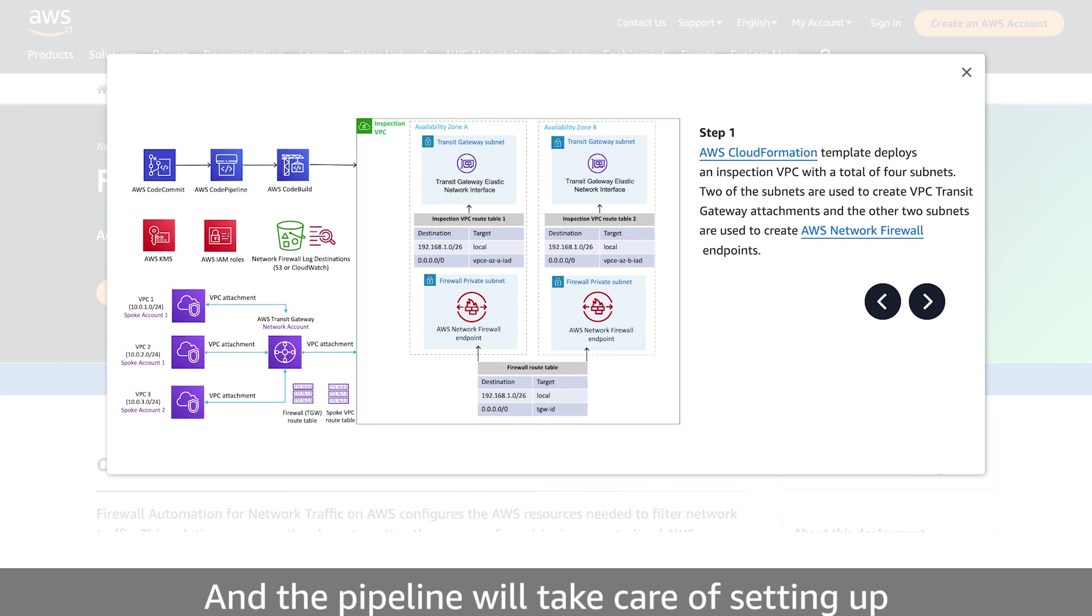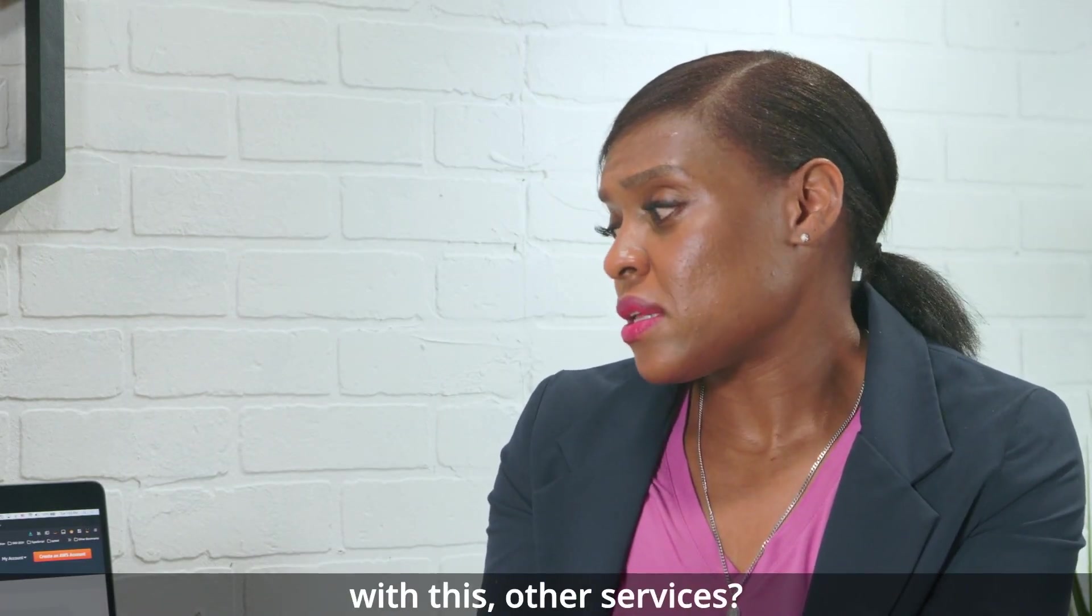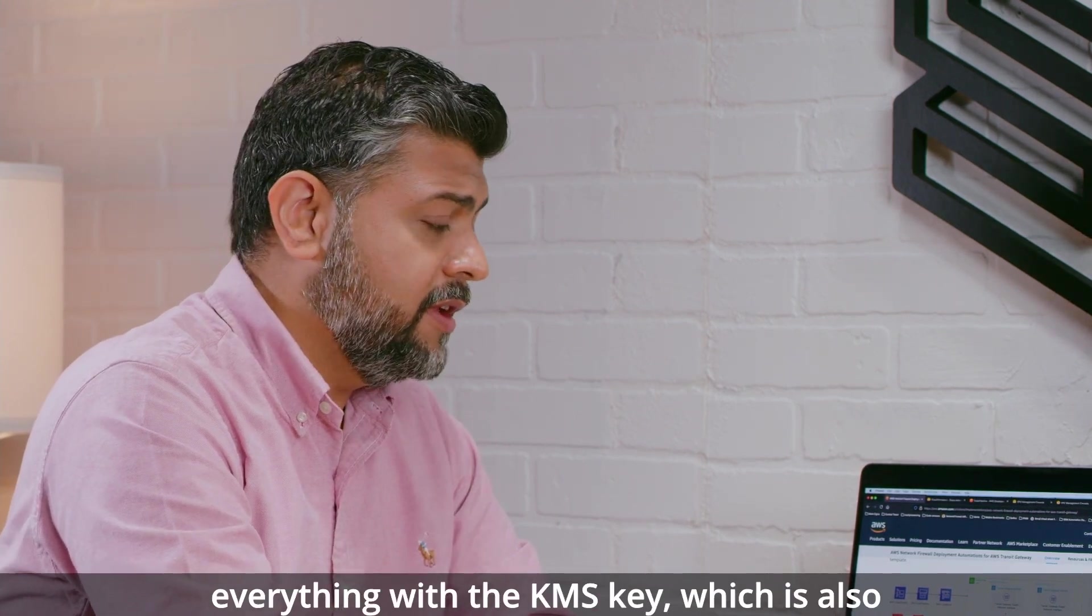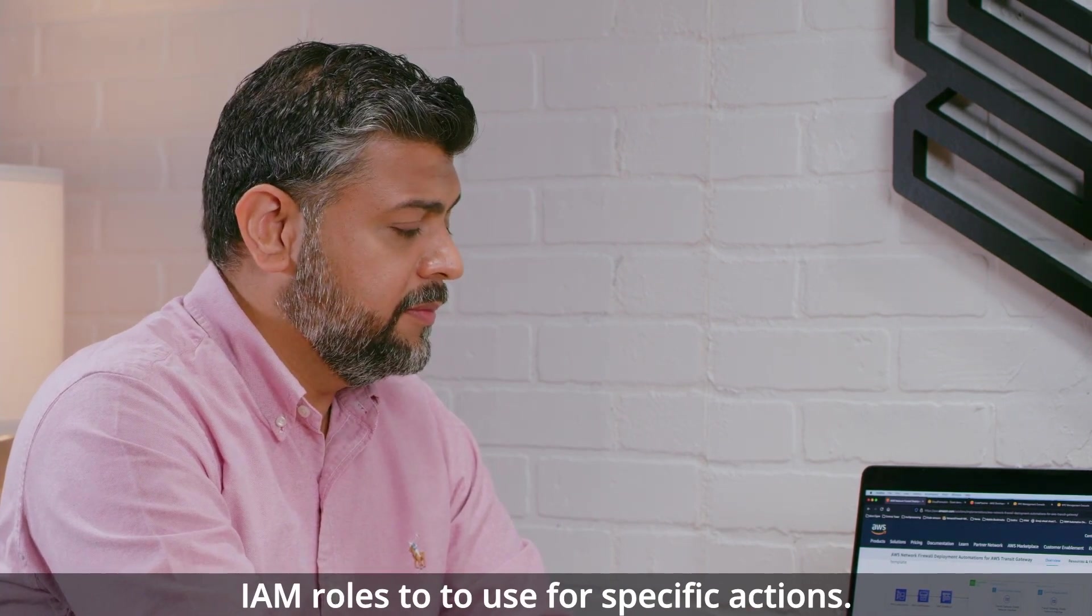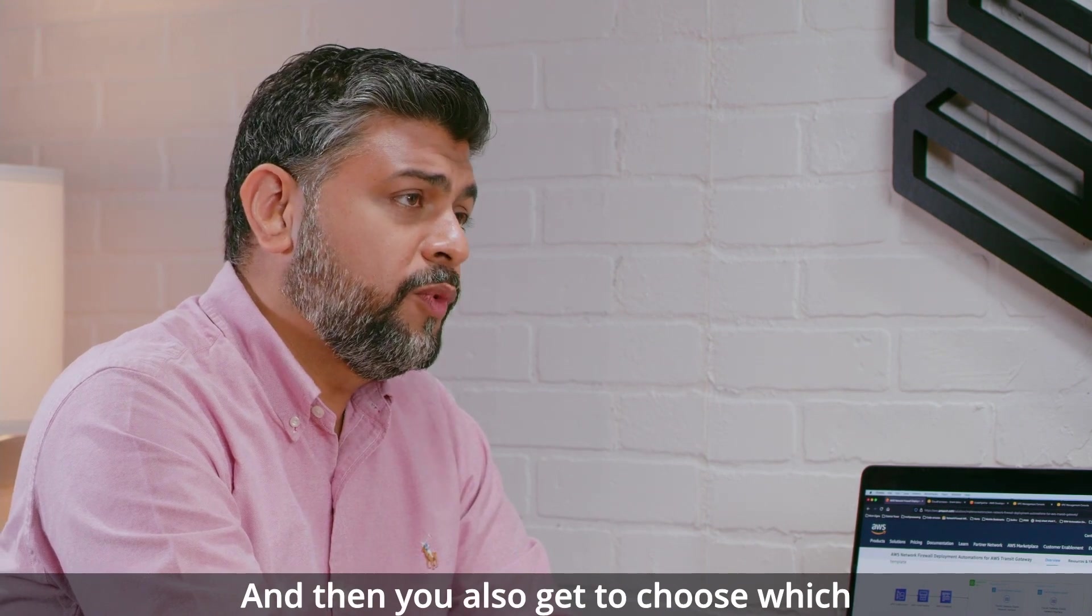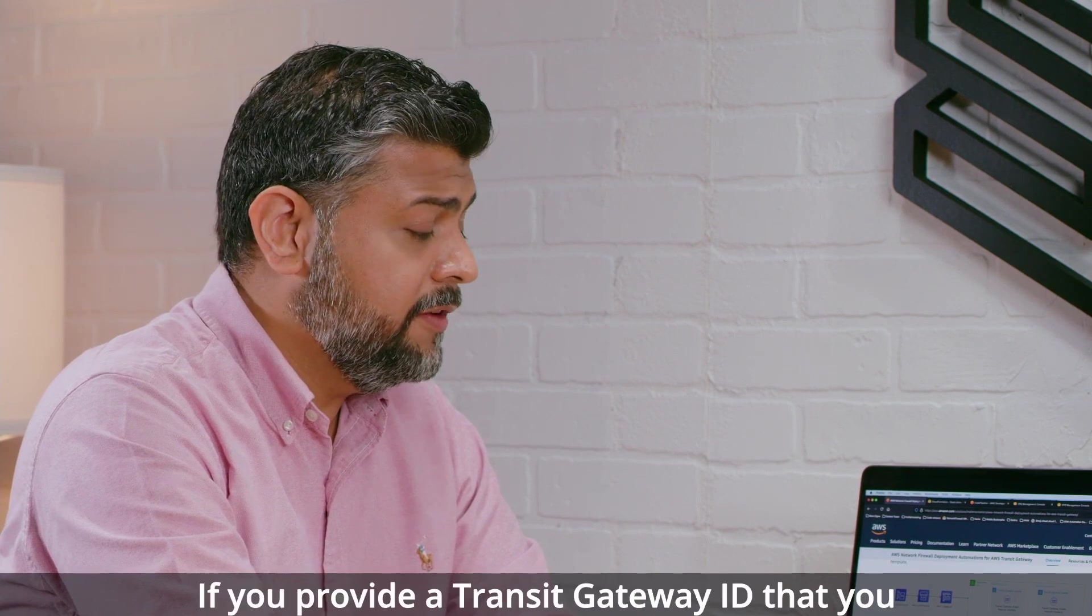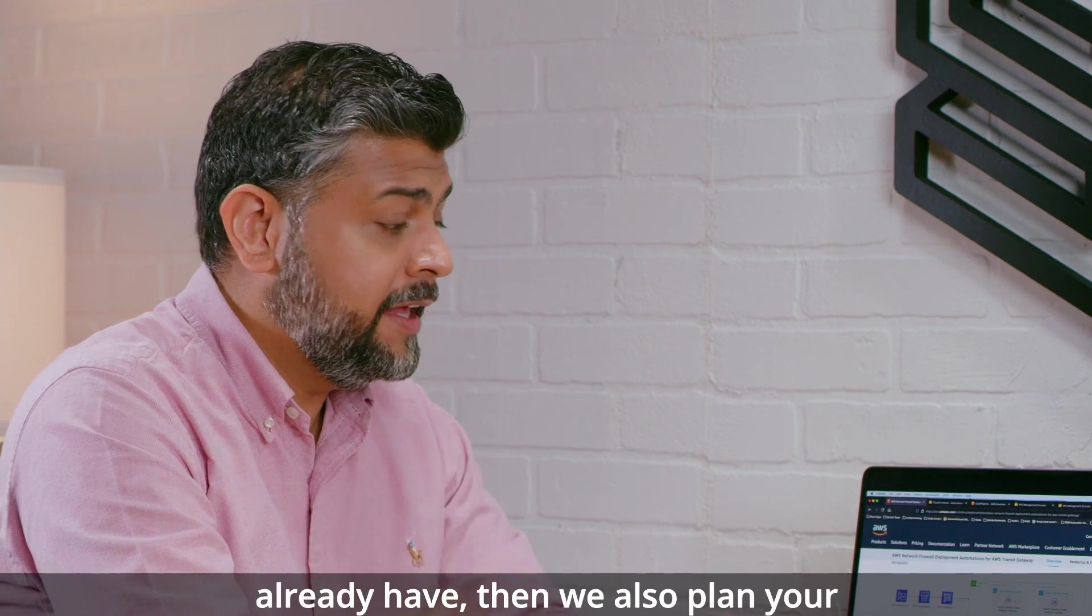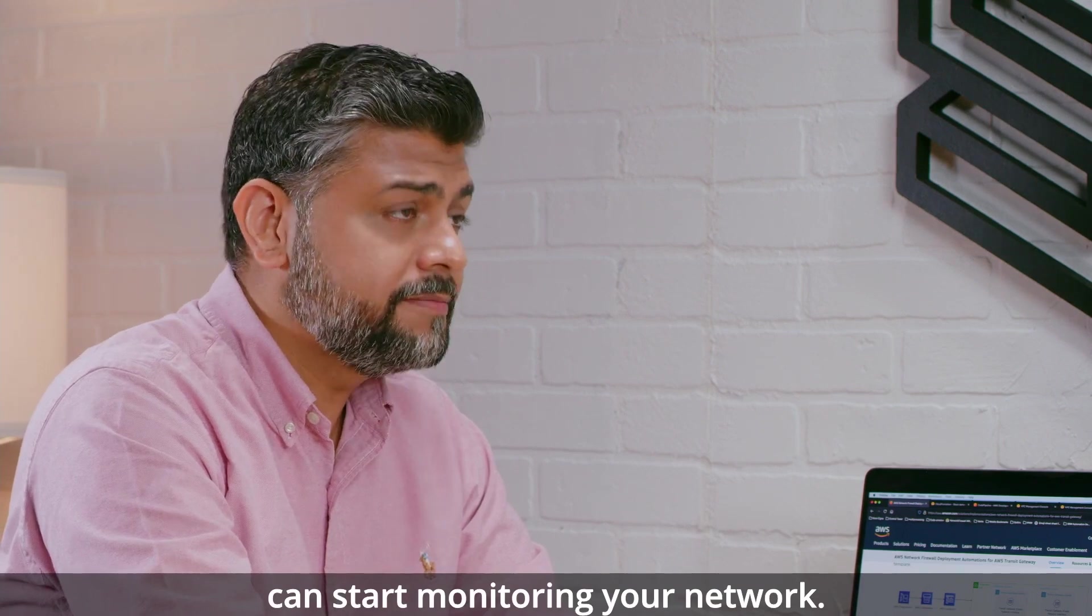And the pipeline will take care of setting up a basic default pass all policy. Are there any other things that come with this? Other services? Yes. So by default, we encrypt everything with the KMS key, which is also deployed with the solution, IAM roles to use for specific actions. And then you also get to choose which destination you'd like to choose for your network firewall logs. If you provide a transit gateway ID that you already have, then we also plumb your inspection VPC with the transit gateway. So you can just start monitoring your network.